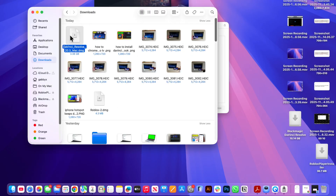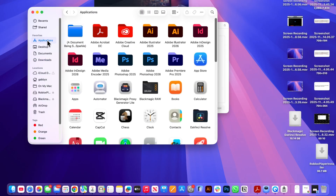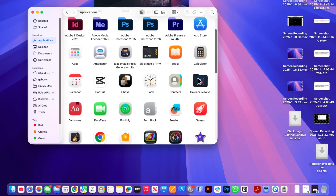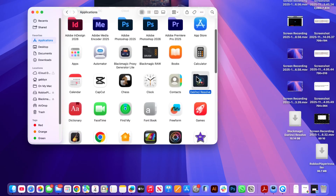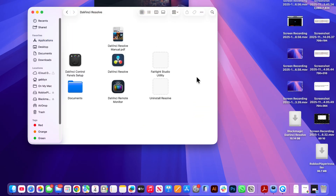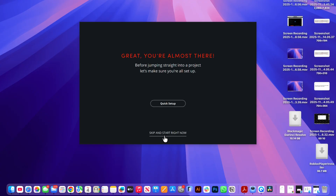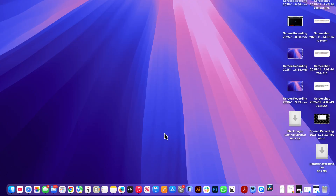You can then click back on your Finder and click on applications on the left hand side. You should then be able to scroll down, click on DaVinci Resolve, and double click to open the application. Click on continue and press skip and start right now.